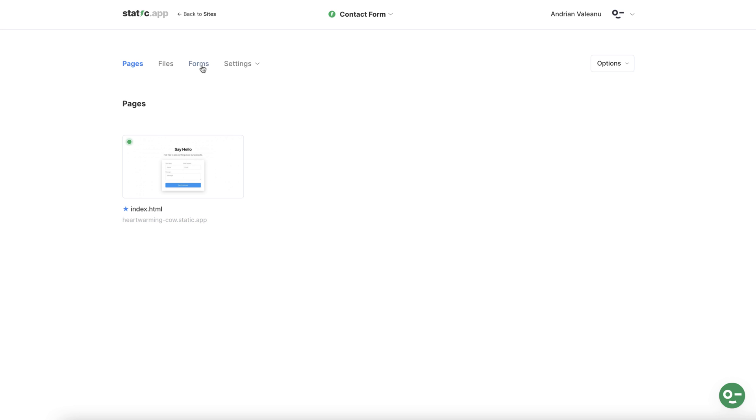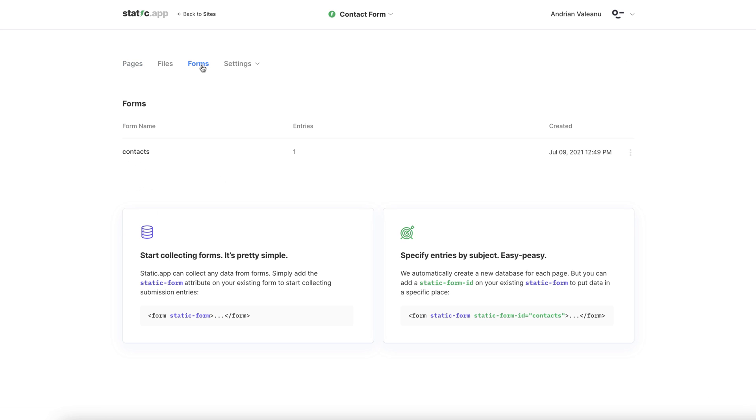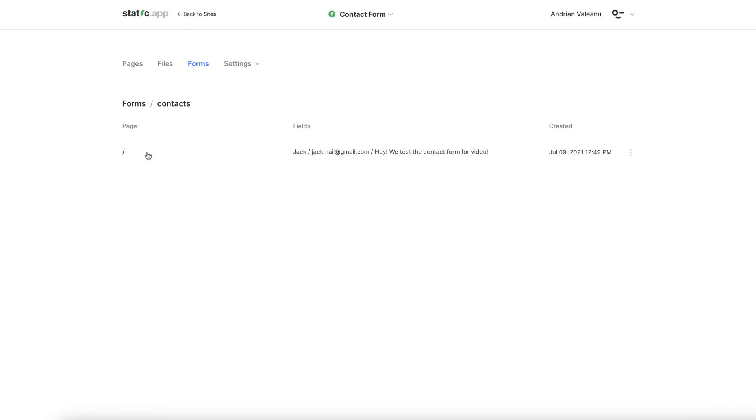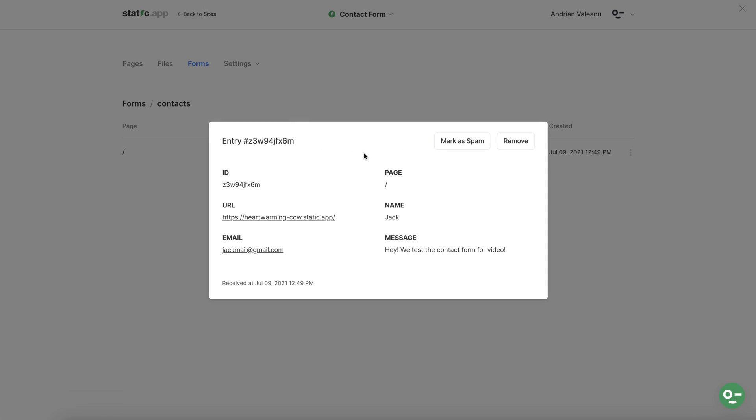For the last time let's head back to forms and there you can see the new entry. It's saved under the same name contacts which was specified in that line of code we dropped in earlier. One click to check. Yes everything is there exactly as planned.